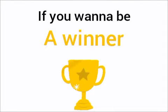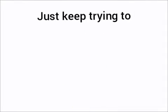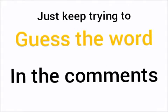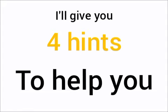If you want to be a winner, just keep trying to guess the word in the comments. I'll give you four hints to help you.